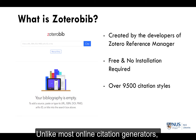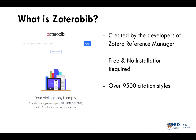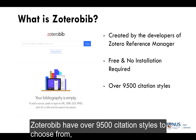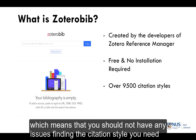Unlike most online citation generators, ZoteroBib has over 9500 citation styles to choose from, which means you should not have any issues finding the citation style you need.